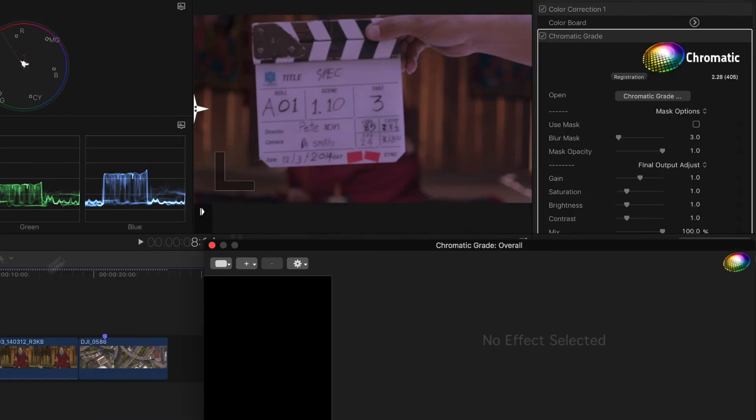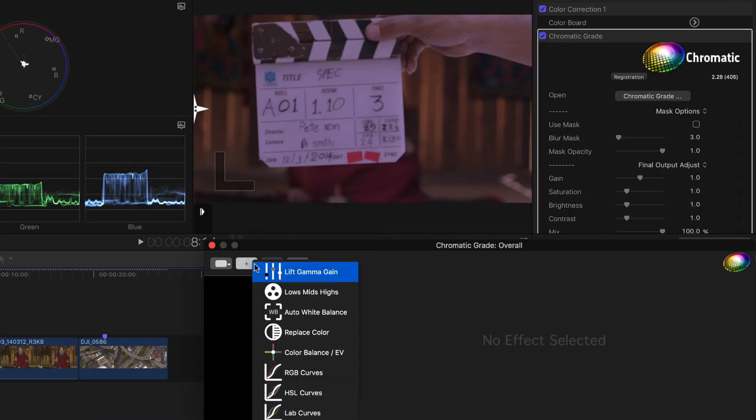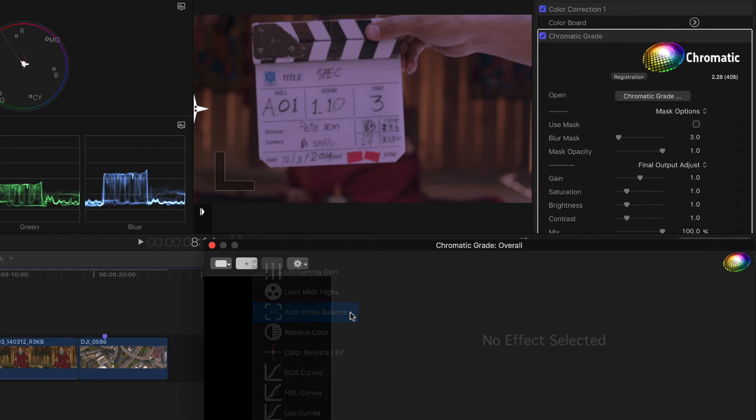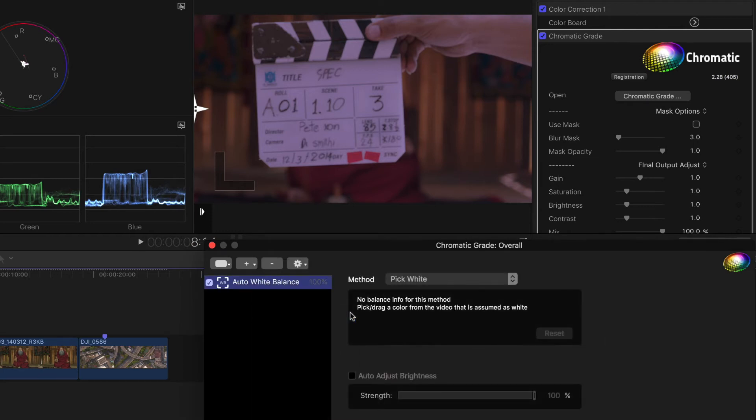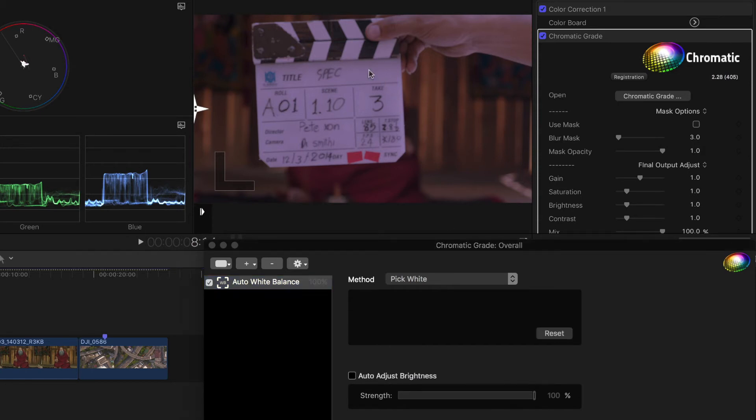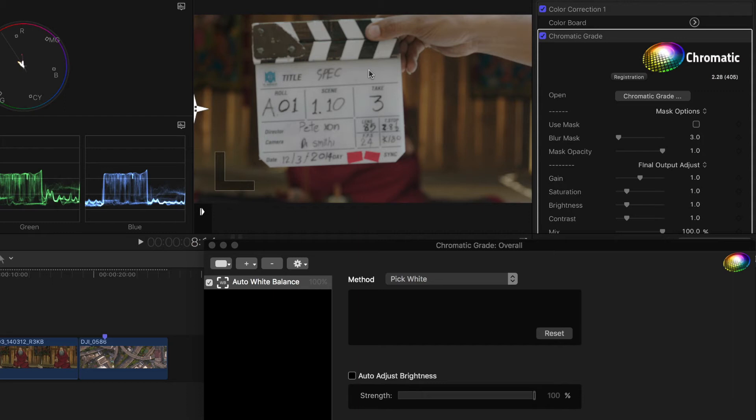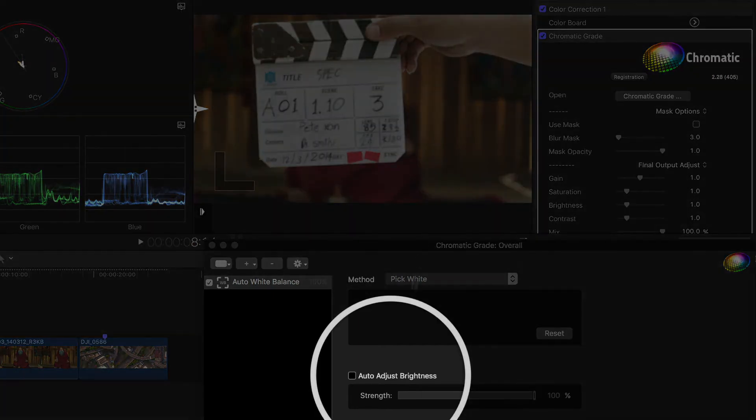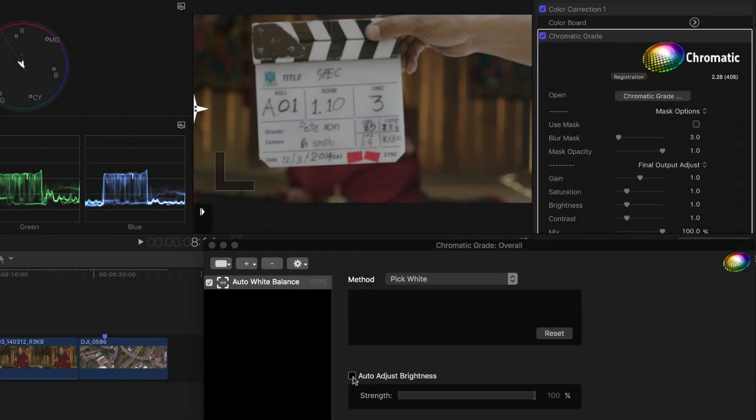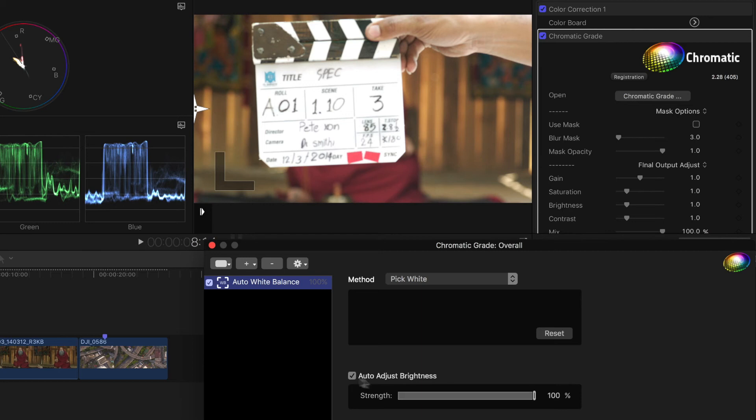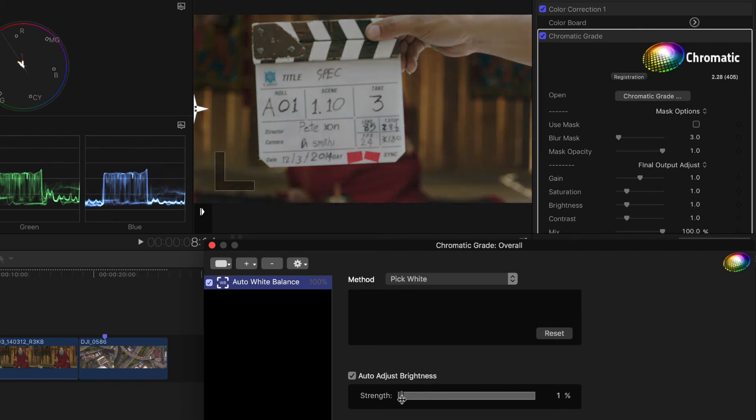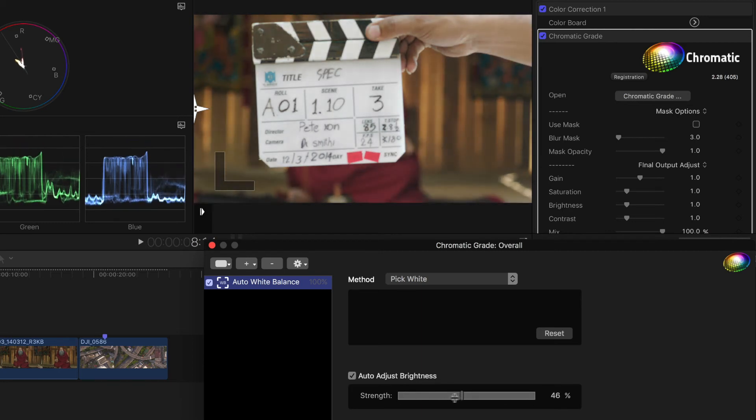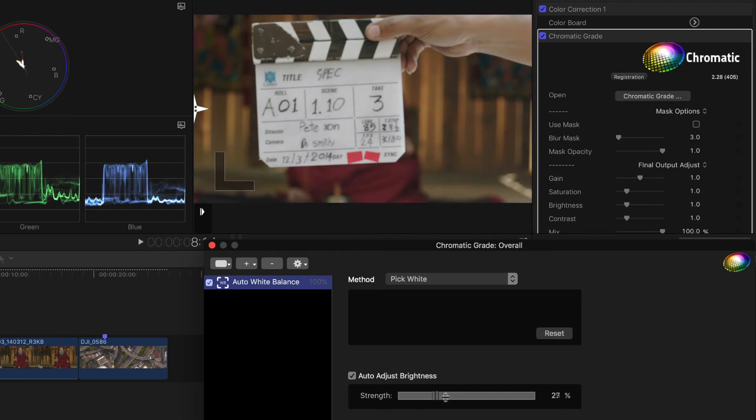Moving to the next clip with down arrow, it needs a white balance fix to start. Auto white balance here lets me click on a white or gray area of the shot, like the slate, and it then balances to neutral. If I tick this box, then that also becomes the brightest part of the image. I can control the strength of that, but I don't want it now, so I'll turn it off.